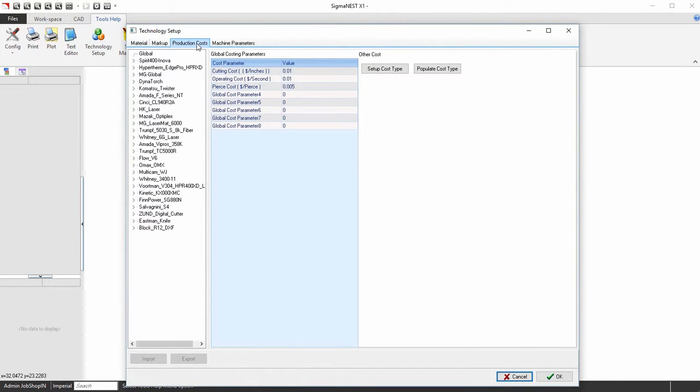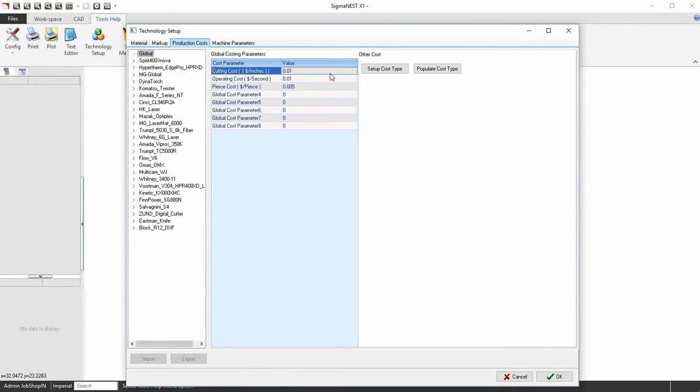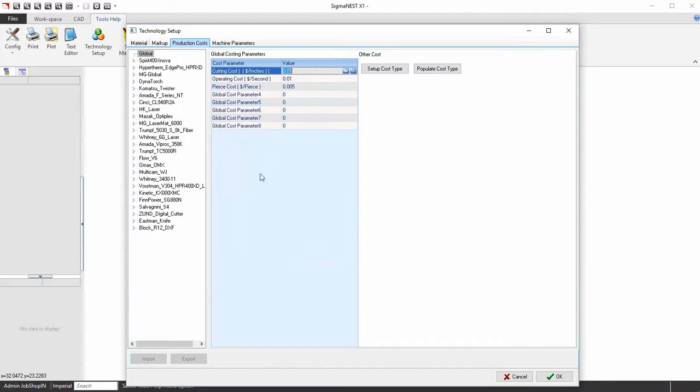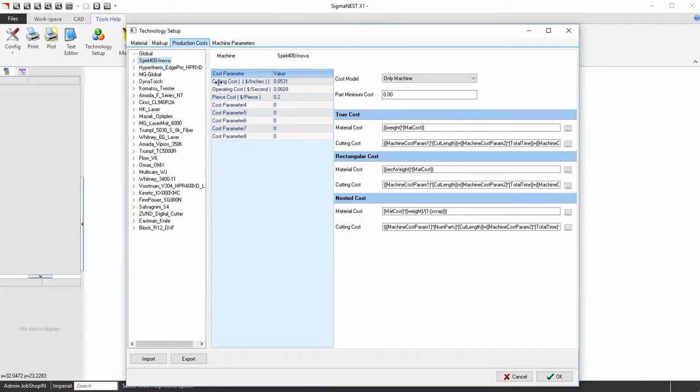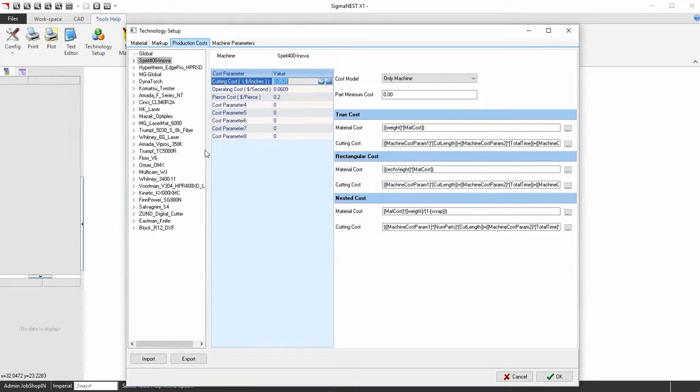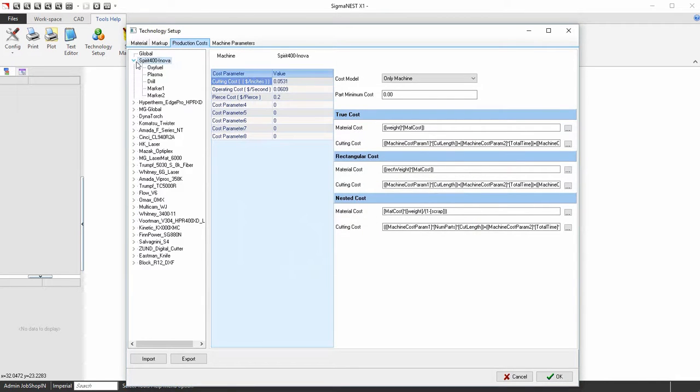The Cost Calculator can be found under the Global, Machine or Machine Detail sections of the production costs.